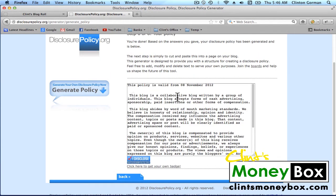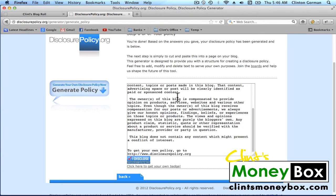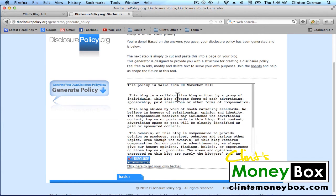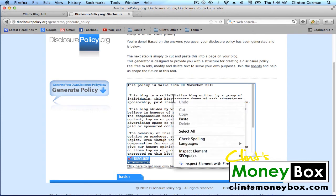Once you guys get to the last page, it's going to give you your disclosure policy here in this box. Go ahead and copy everything in this box.